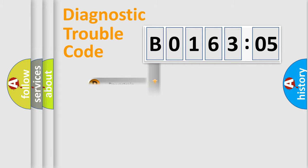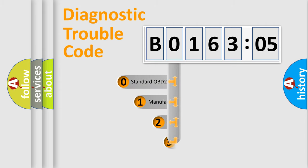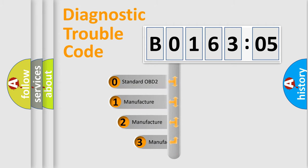Powertrain, body, chassis, network. This distribution is defined in the first character code.